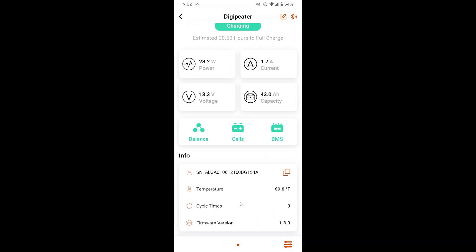Then below that we have additional info like the serial number, temperature, cycle times, and firmware version.